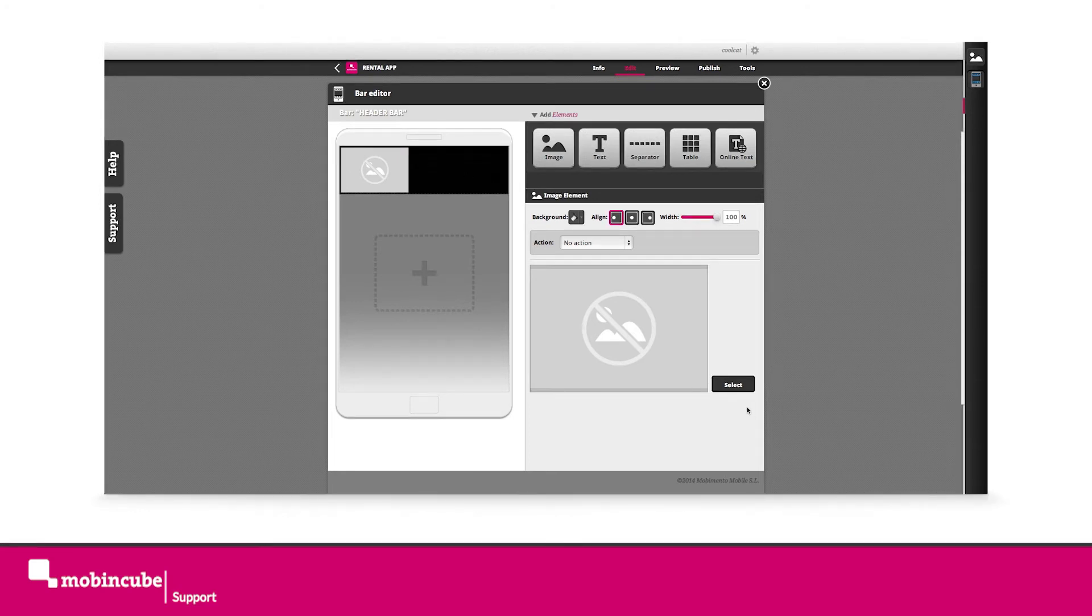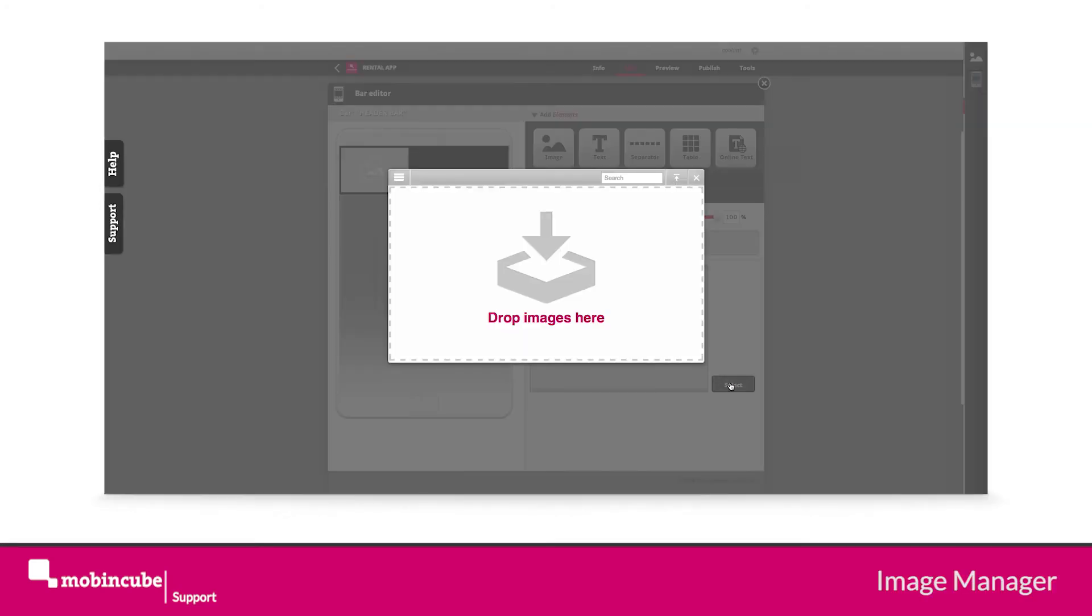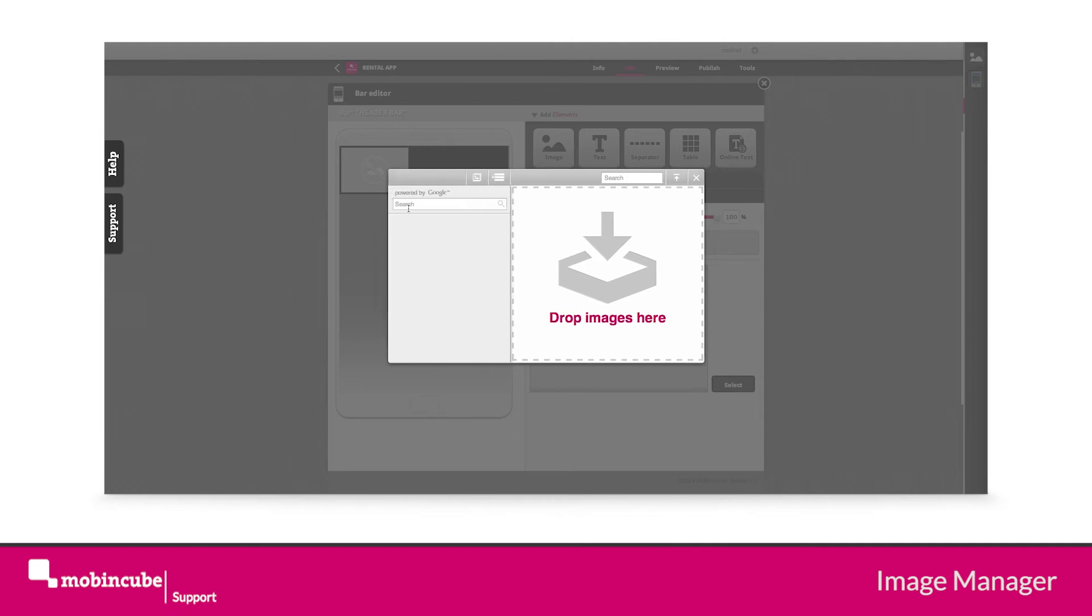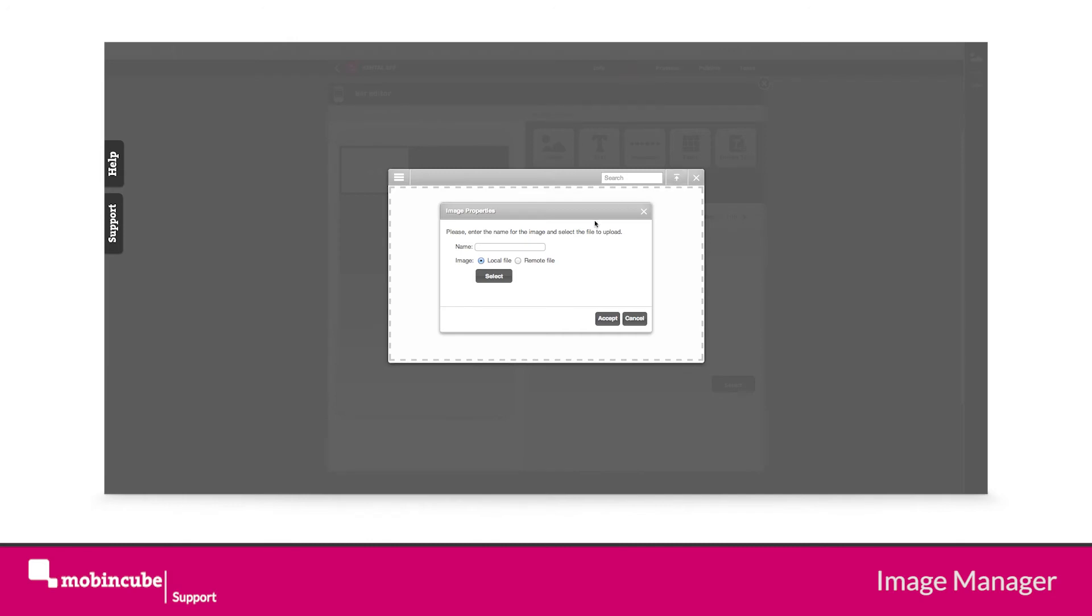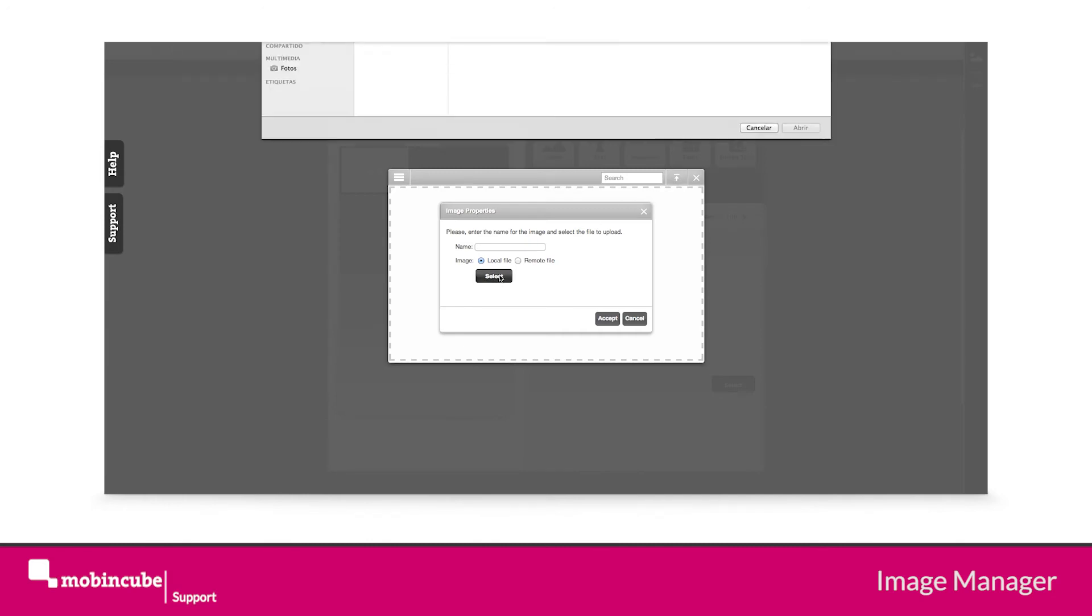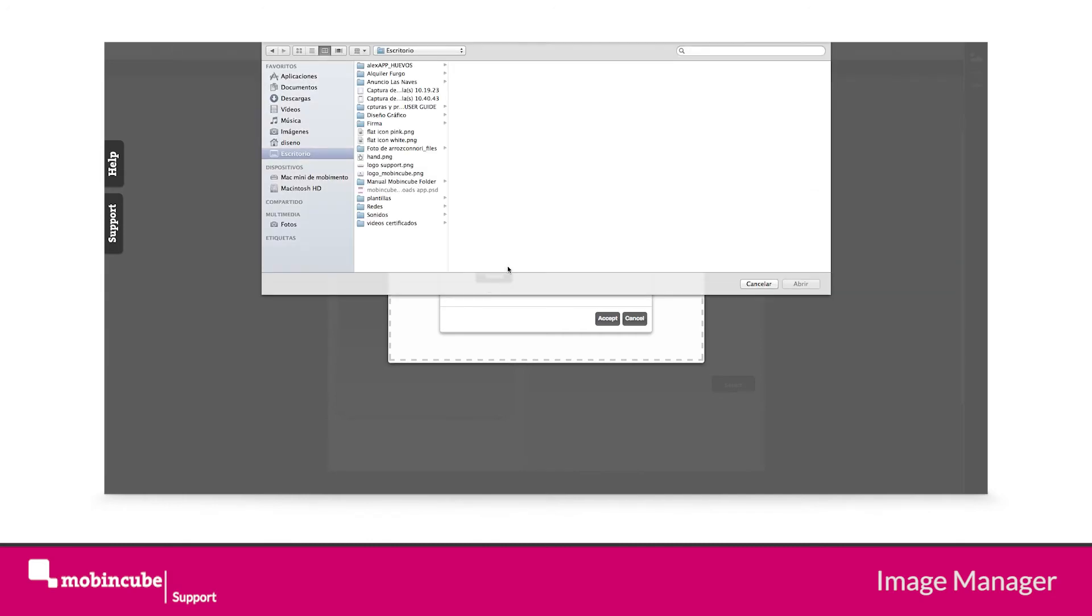Click on the select property in order to choose an image. When this is done, the image manager is opened. You can import images inside the manager and reuse them in different places. You can import locally, remotely, or from the web search tool.